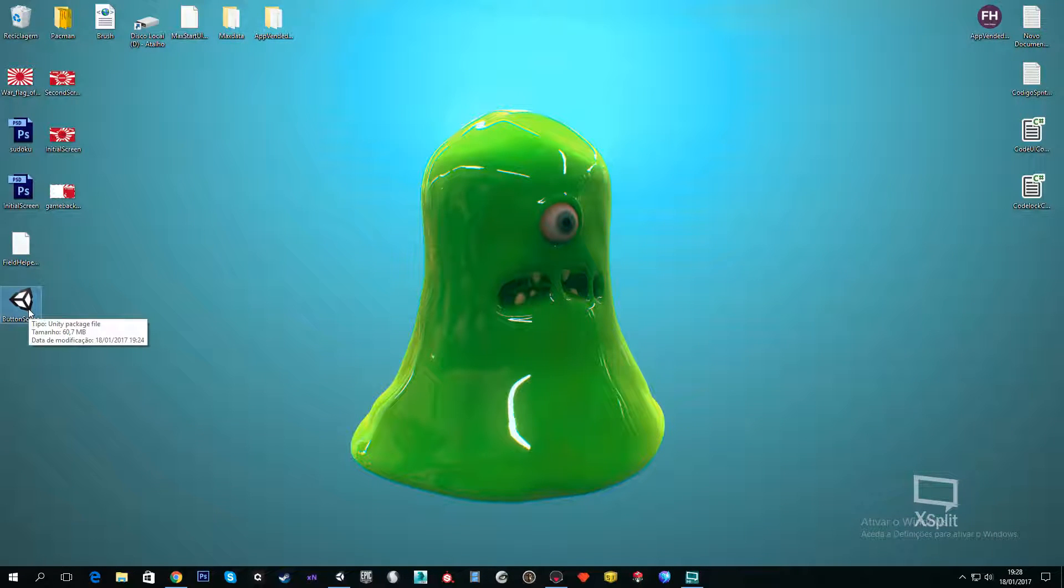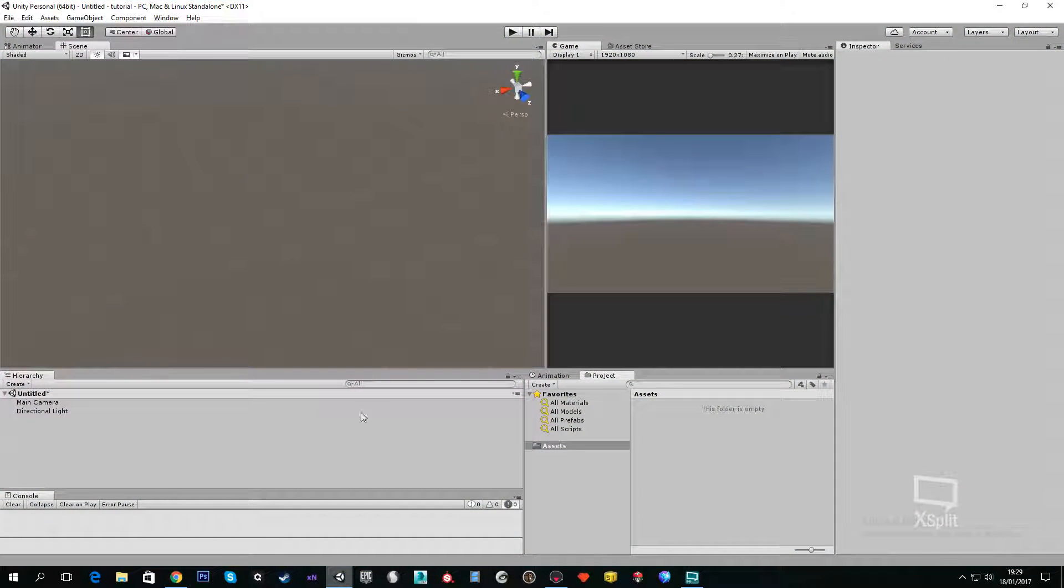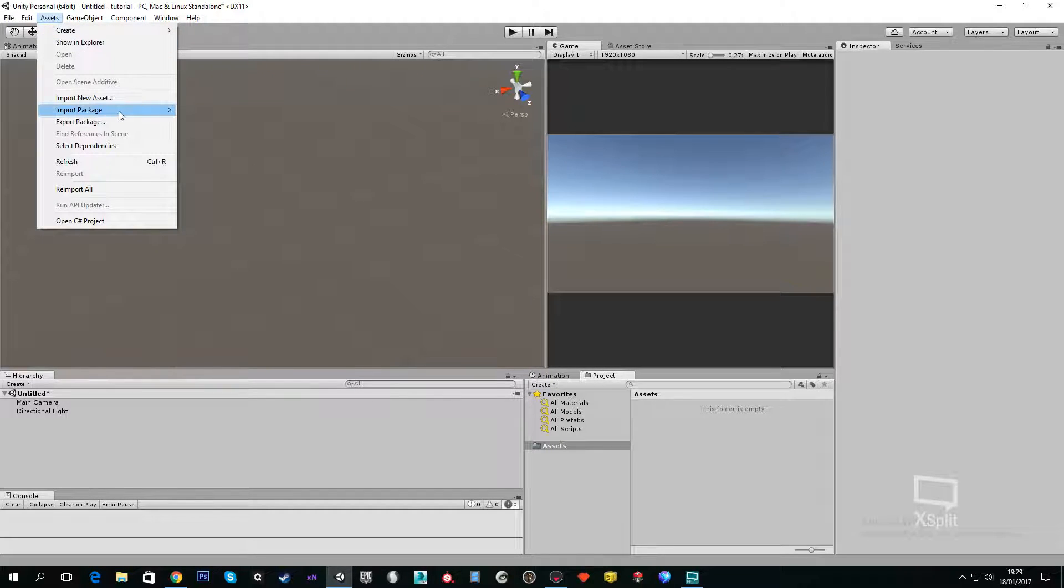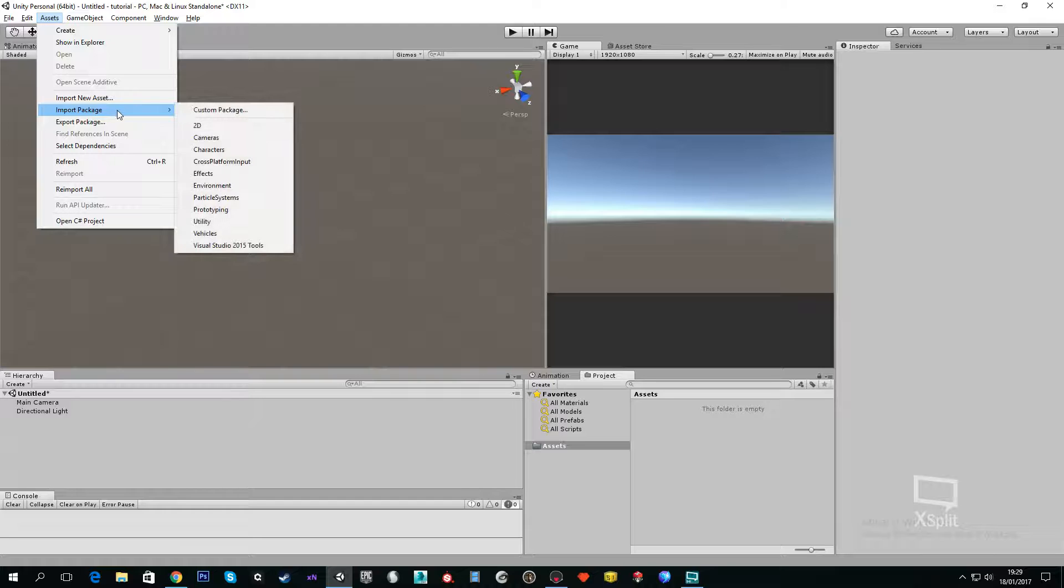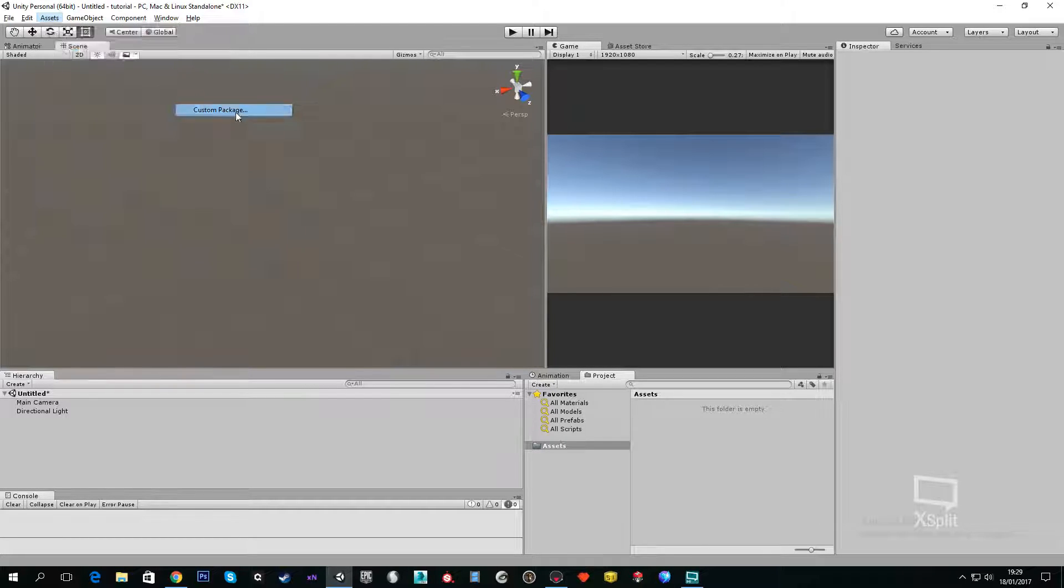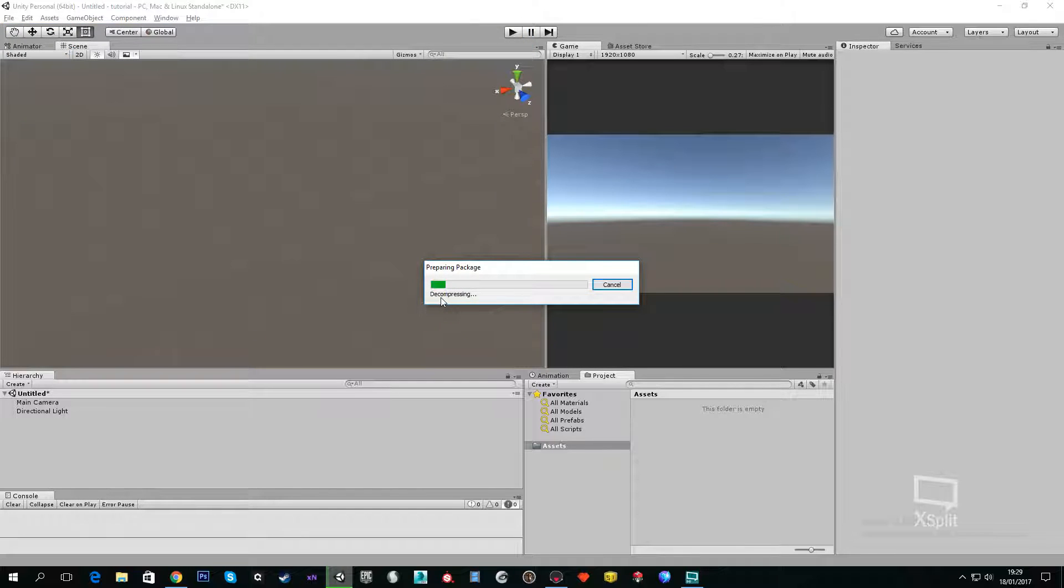We can go to Unity. I have here a new project. What you need to do is go to Assets and Import Package, and here we are going to select Custom Package. We're going to select Button Scene.